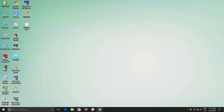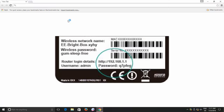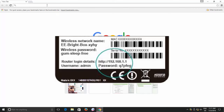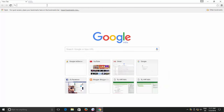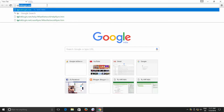Open your router's configuration page. You can find the instructions in the documentation or at the back of your router with the IP address and default admin username and password. My TP-Link requires using the address http://tplinklogin.net to open the configuration page.